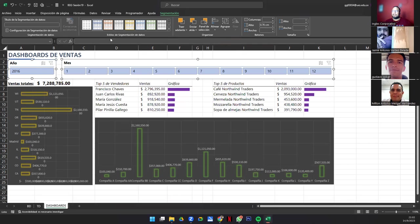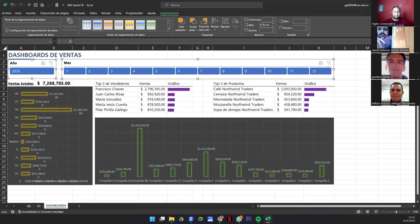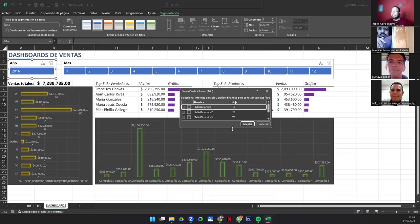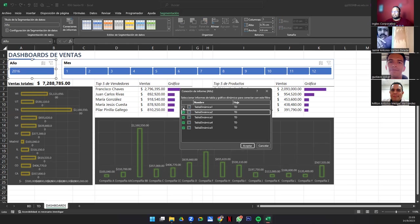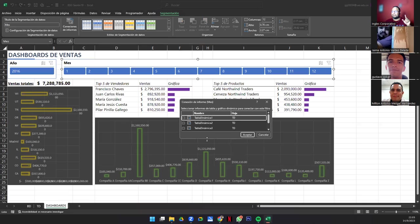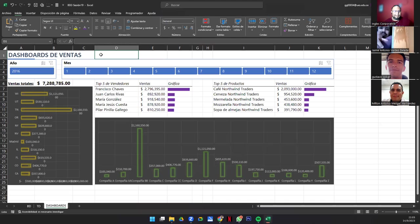Ahora solamente basta con que seleccionemos el estilo de nuestra segmentación. Le damos Conexiones de Informe — esto está en Segmentación. Le damos clic y a todas las tablas les volvemos a poner chequecito. Lo mismo hacemos con la otra. ¿Para qué hacemos esto? Para que todas las gráficas actúen al mismo nivel, al seleccionar la escala de tiempo todas fluyan al unísono.